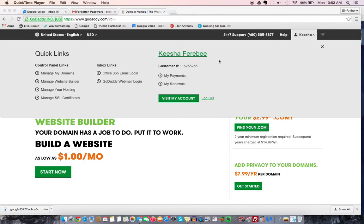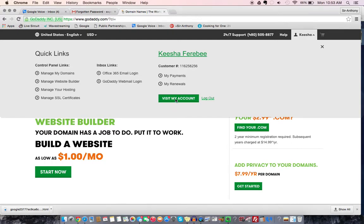So if you already bought your domain name, what you're going to do is log into your account. Now I'm using GoDaddy. Most of the domain providers have the same setup, kind of.